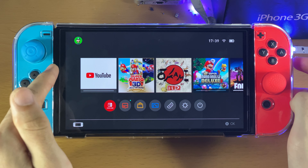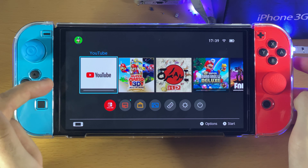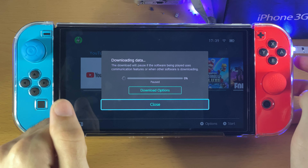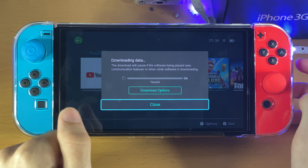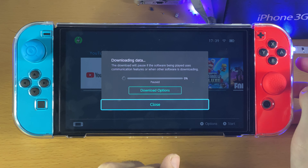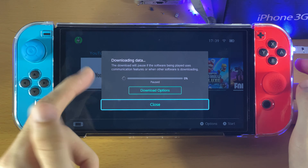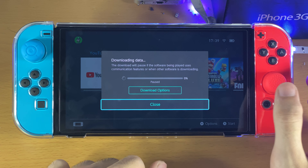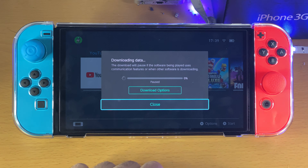Eventually this should finish, and once you open it up you'll be good to go. Hopefully this video helped you out. If it did, make sure to leave a like and subscribe. Check out the playlist on the end screen for a bunch of Nintendo Switch OLED tips and tricks.